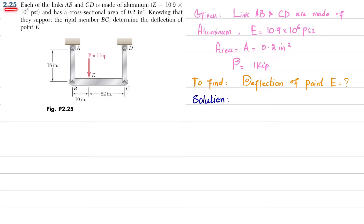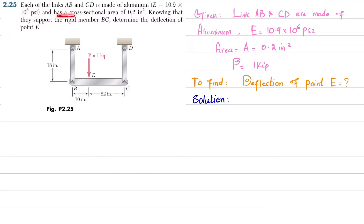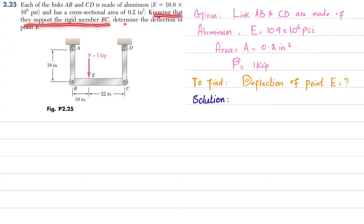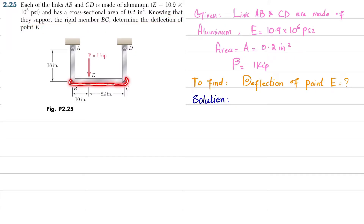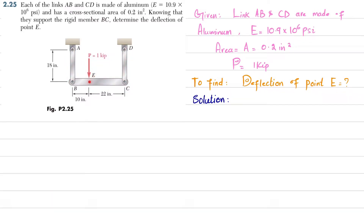Welcome back. Problem 2-25: each of link AB and CD is made up of aluminum with E = 10.9×10⁶ psi and a cross-sectional area of 0.2 square inch. Knowing that they support the rigid member BC, determine the deflection of point E. Rigid member BC is supported by two links AB and CD. The load at point E is one kip, and we have to find the deflection of point E.